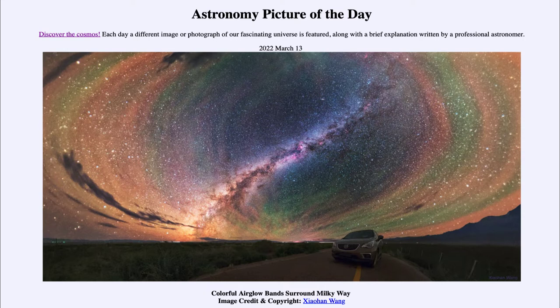We also see some of the bluish-tinged color of blue star clouds, and the pink color of hydrogen gas which has been excited.